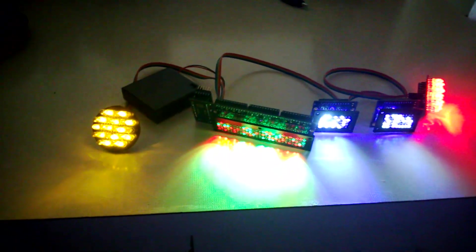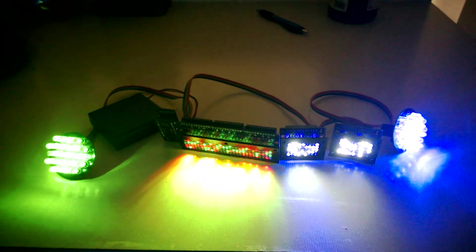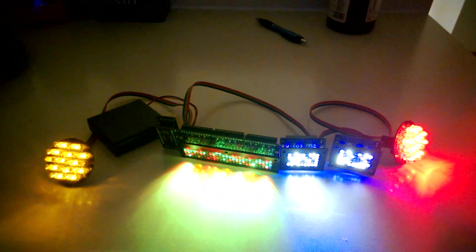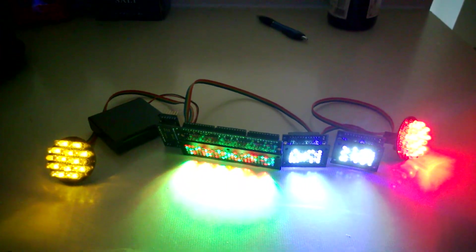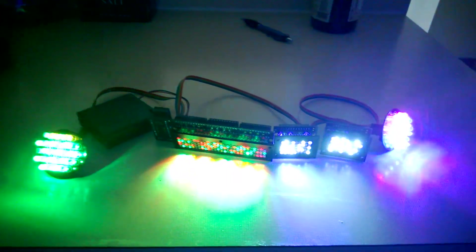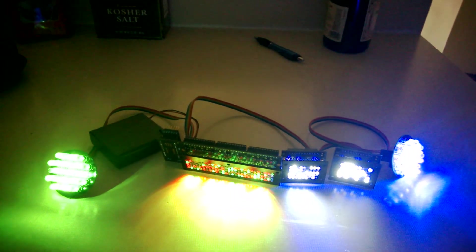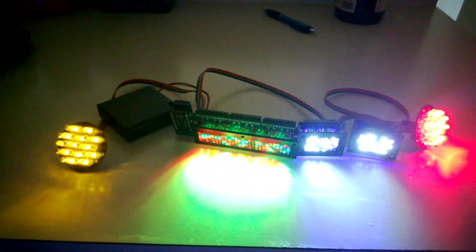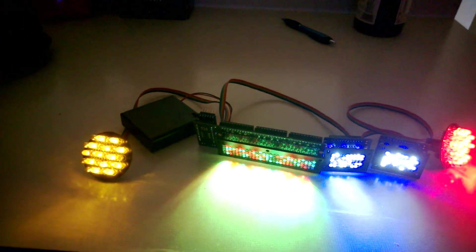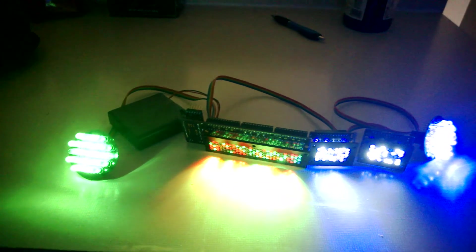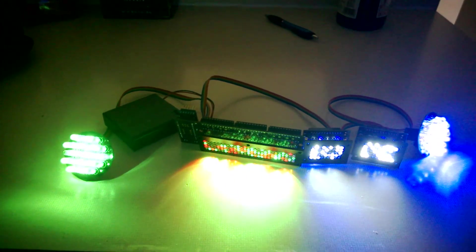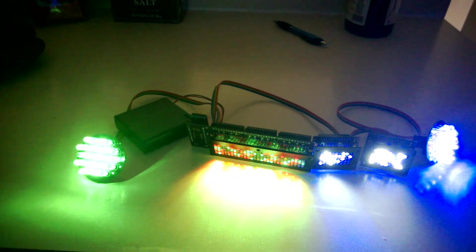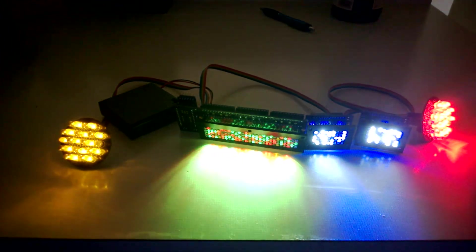They are really, really bright. We'll see how they work with the bezels over it and then the acrylic bezels and the diffusers for the PSIs, but I might need to tweak the brightness down a little bit because they are pretty blinding, but they look great. Blinky-blinky.